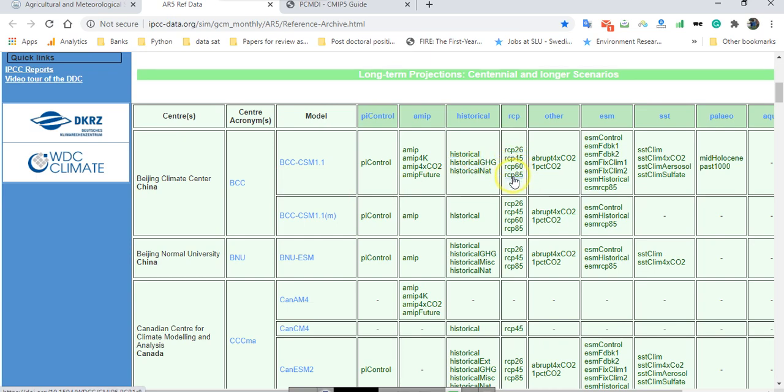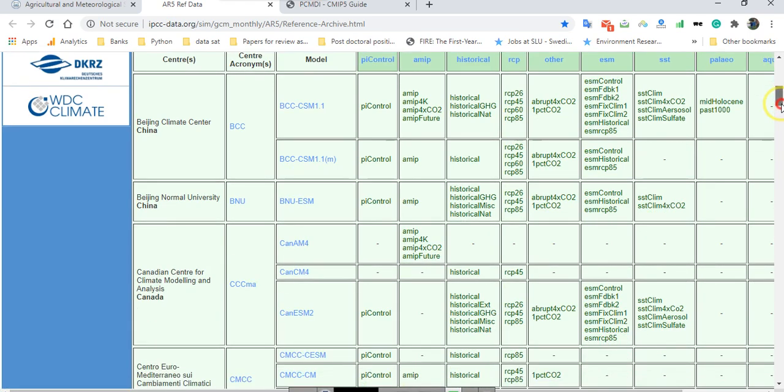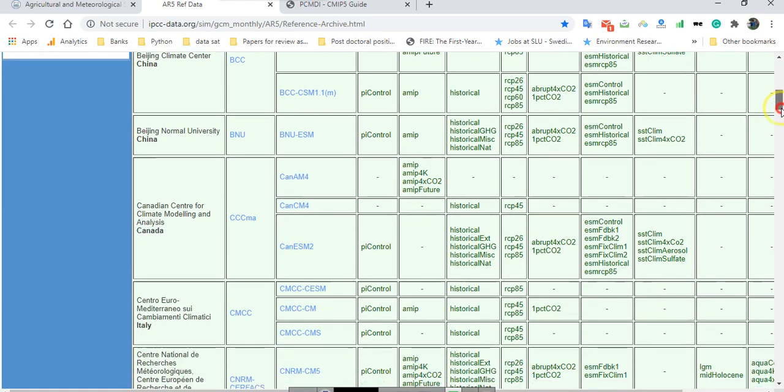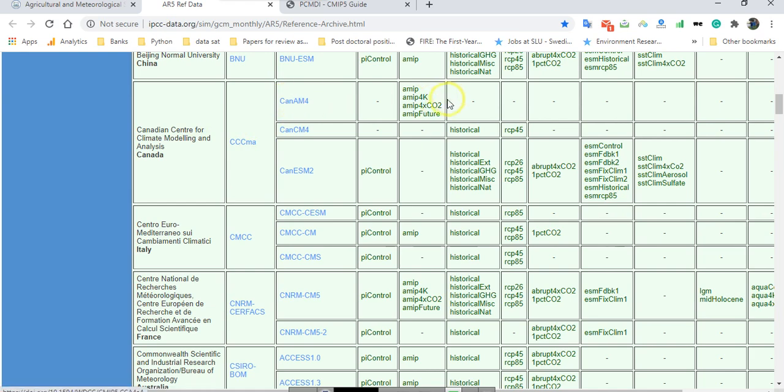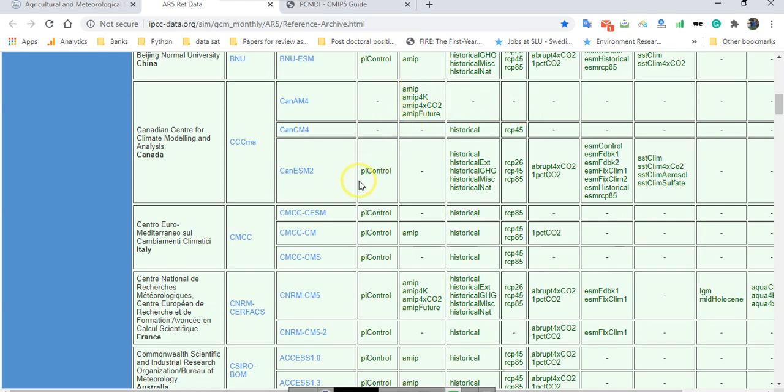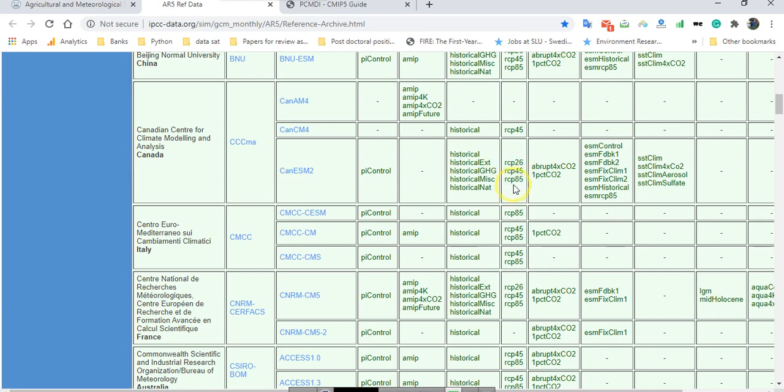But in some of the models you don't have all of them. For example, for CCMA, for CanAM4 from this category, you don't have historical data in this model and also any RCPs here. But you have another, CanESM2, one of the most famous models from Canada. You can find historical data and three RCP scenarios.